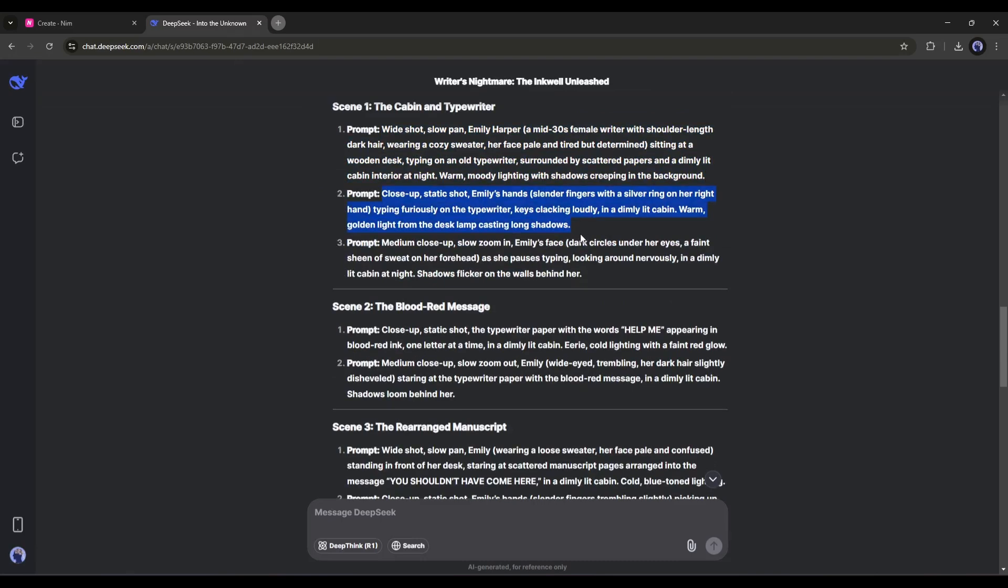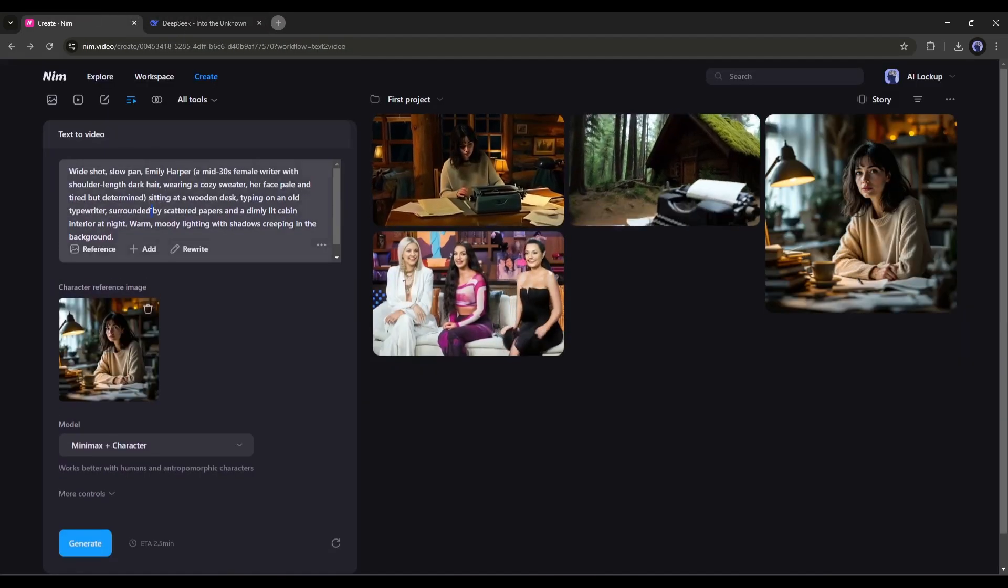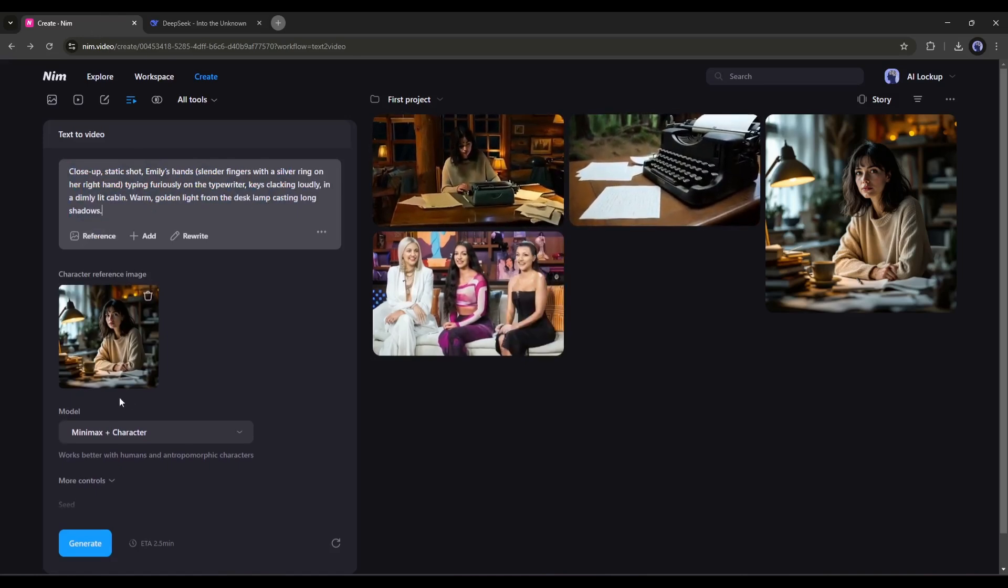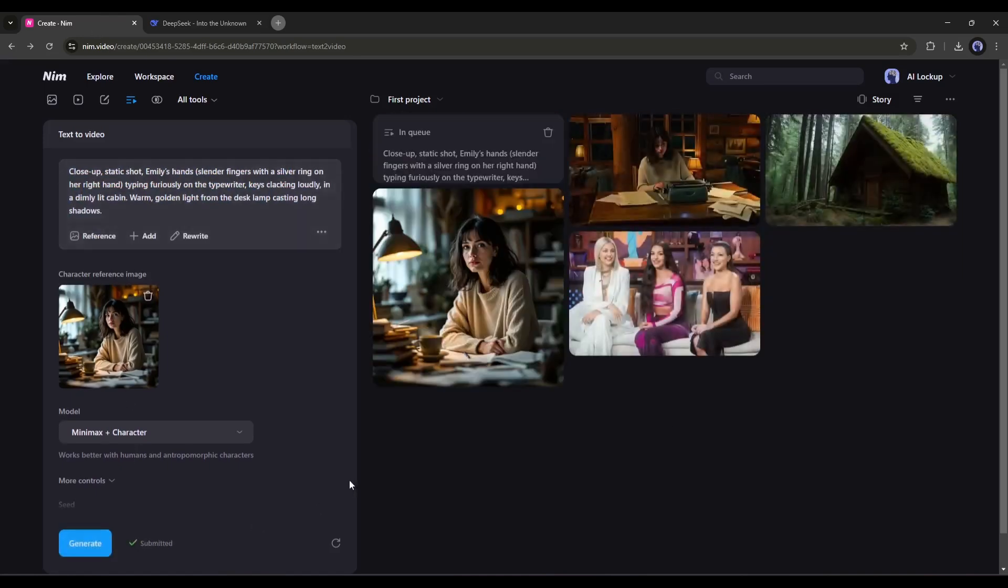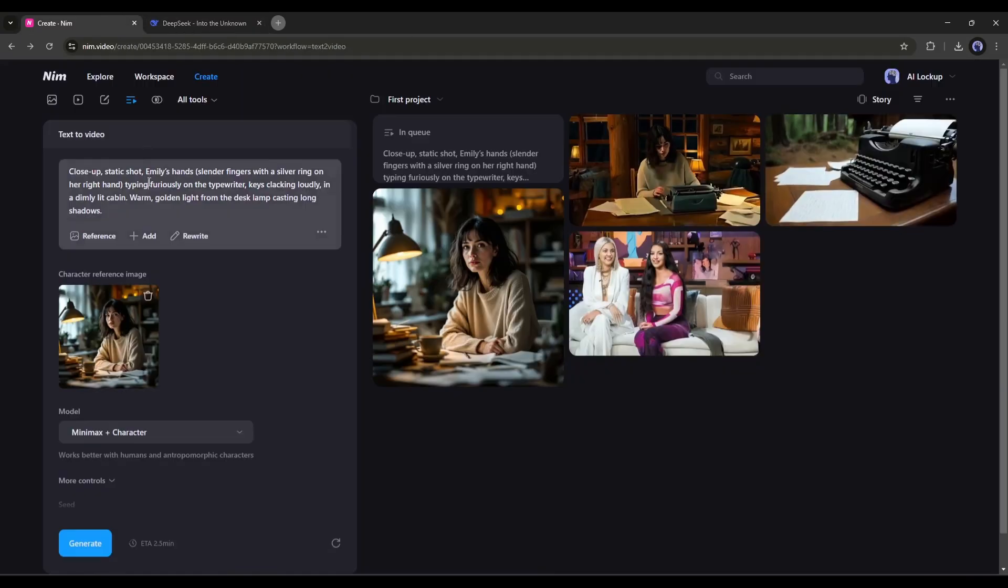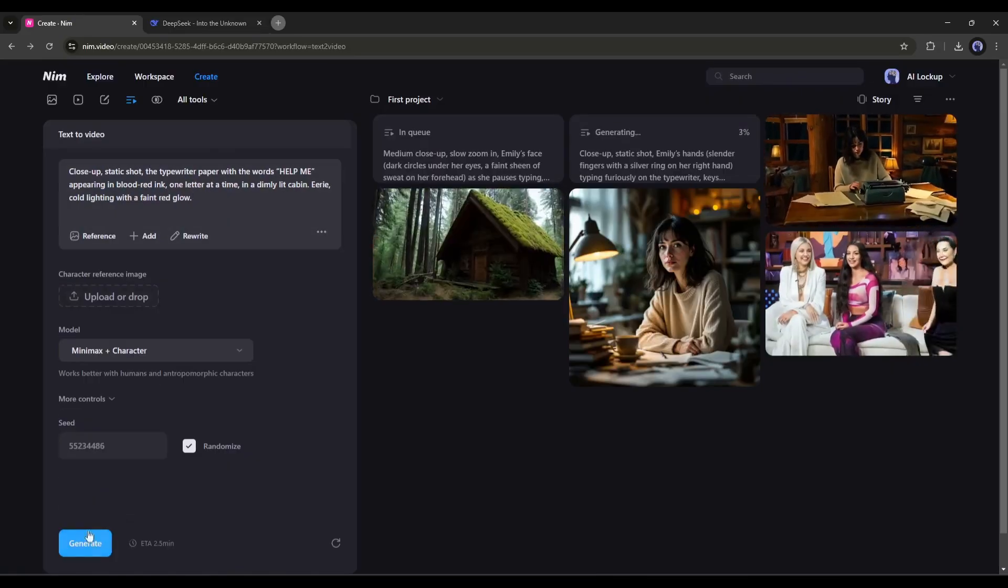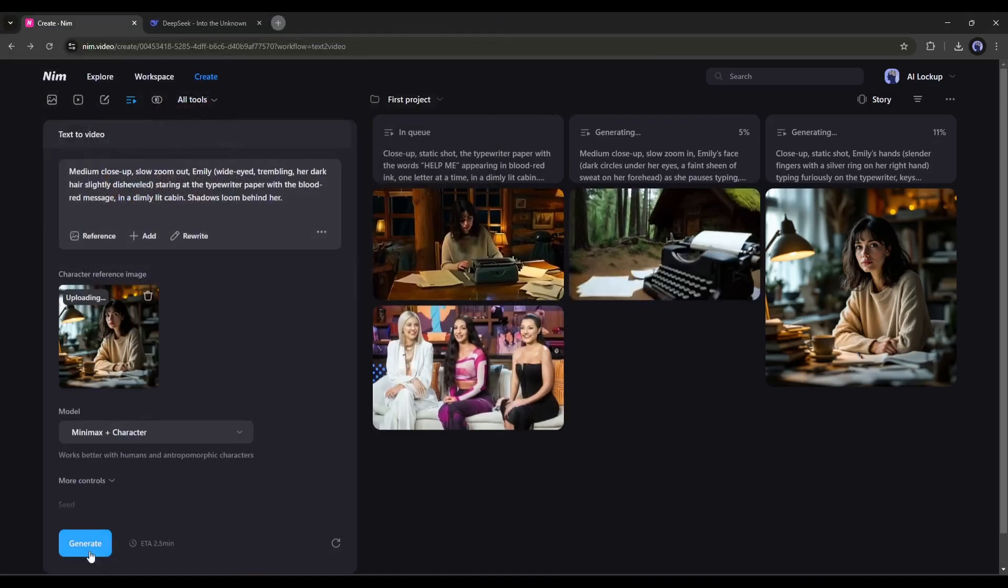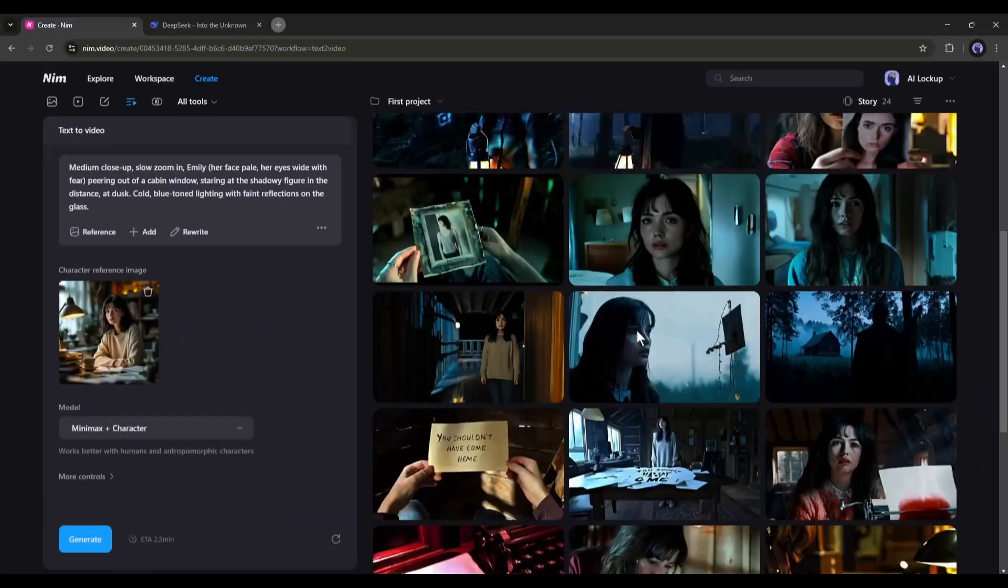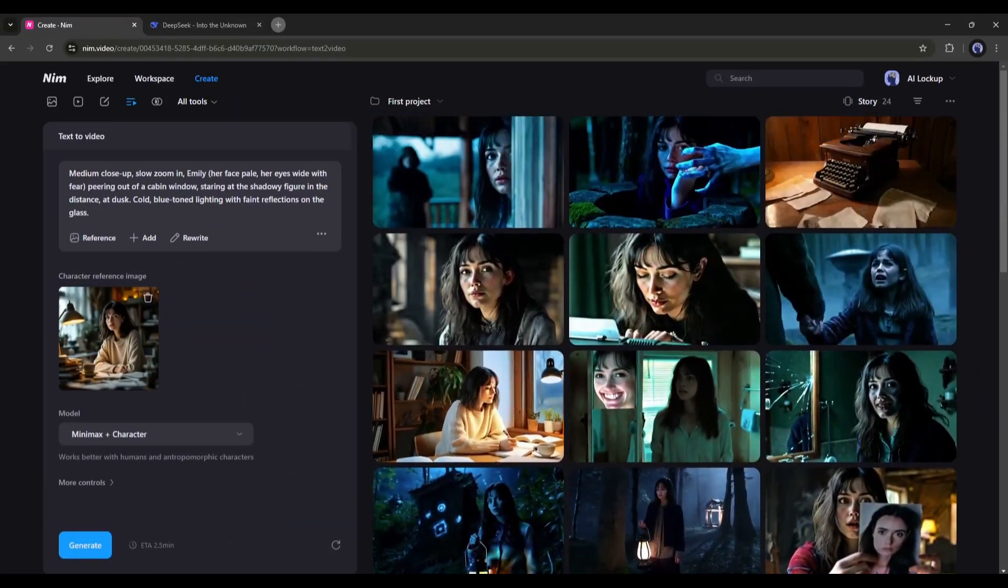OK. Now let's create the next video. Copy the next video clip prompt and paste it on NimVideo Generator. Set all other settings. And then hit the Generate button. In this method, create all other video clips using the prompt and perfect settings. All right. All our video clips are ready.